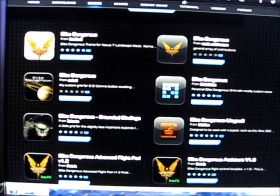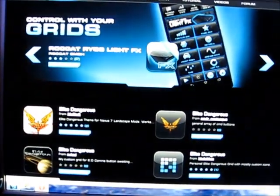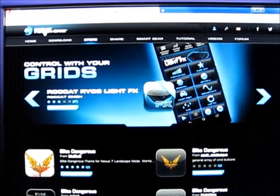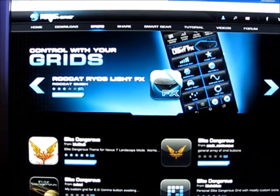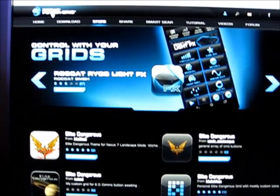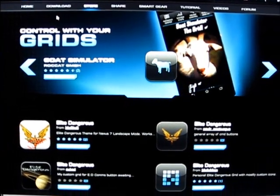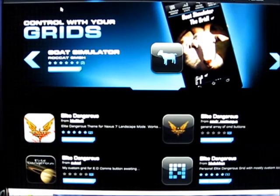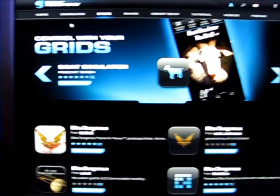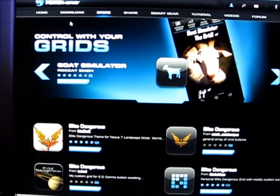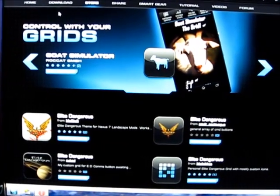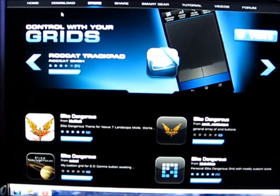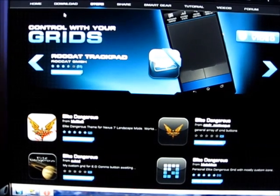So yeah guys give that a go. The bit of kit software is called ROCAT Power Grid. Do a bit of a Google search for that and see if it's something that you may find useful. Okay I'm Deb Lee. This is Elite Dangerous using Power Grid. Thanks for watching.